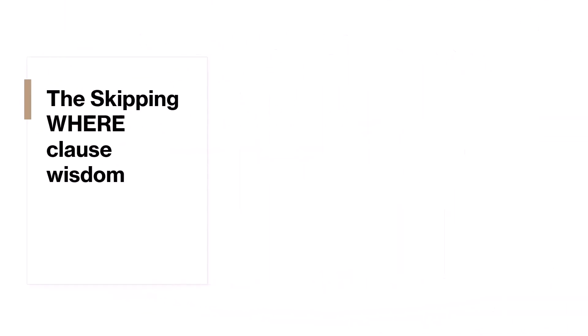Next on our journey, we'll address another cardinal error, the skipping WHERE clause wisdom. This slip-up happens when people forget to use the WHERE clause in delete and update commands. It might seem small, but it can lead to big problems by changing more data than you meant to. Visualize this scenario. Within a library, a command is issued to remove all books. The consequence is the removal of the entire literary collection. Similarly, when the WHERE clause is omitted from SQL delete and update statements, all corresponding records within the target table are affected, leading to extensive data manipulation. And in most scenarios, that's not what you want or need.